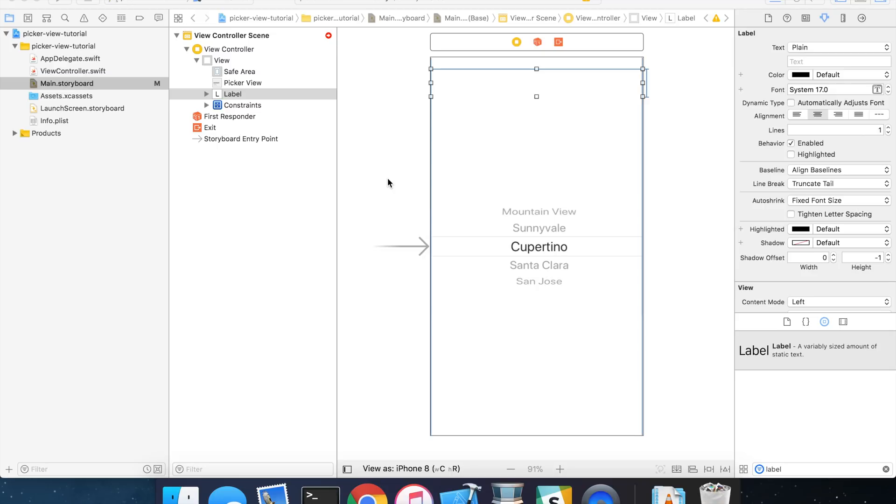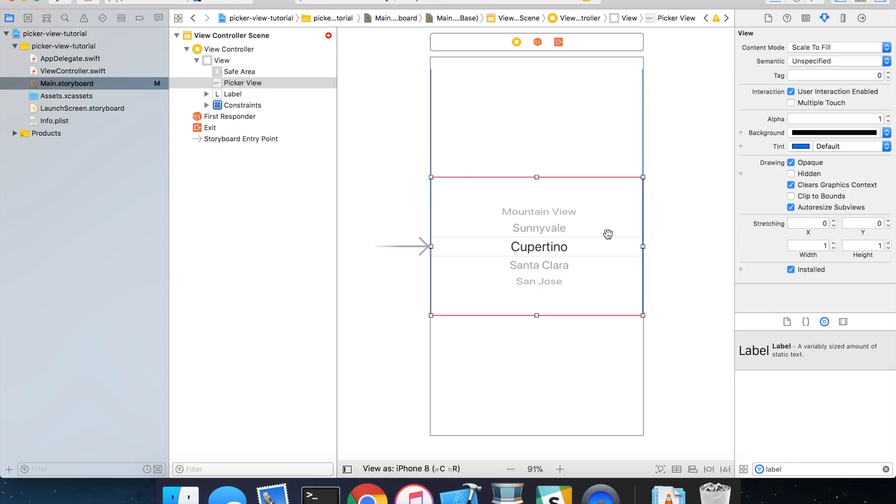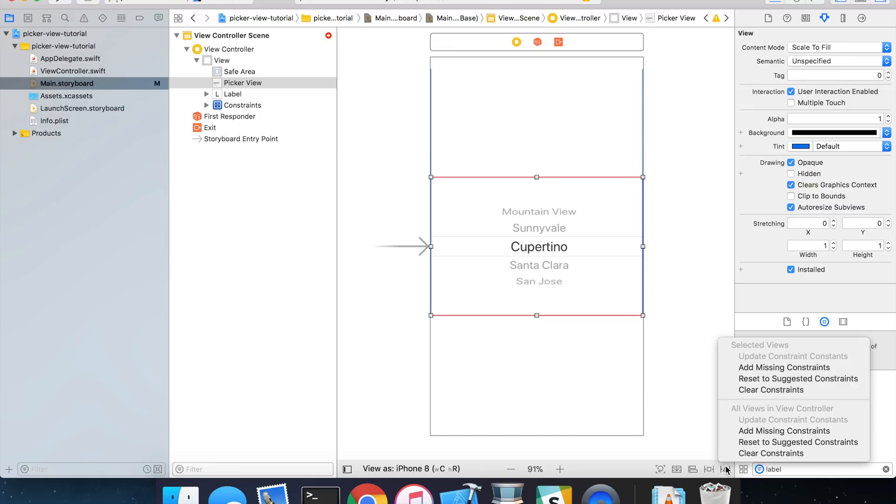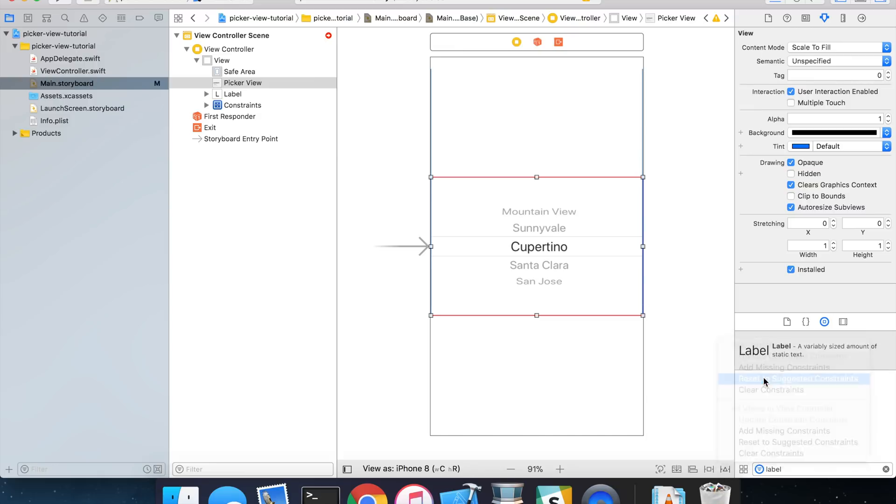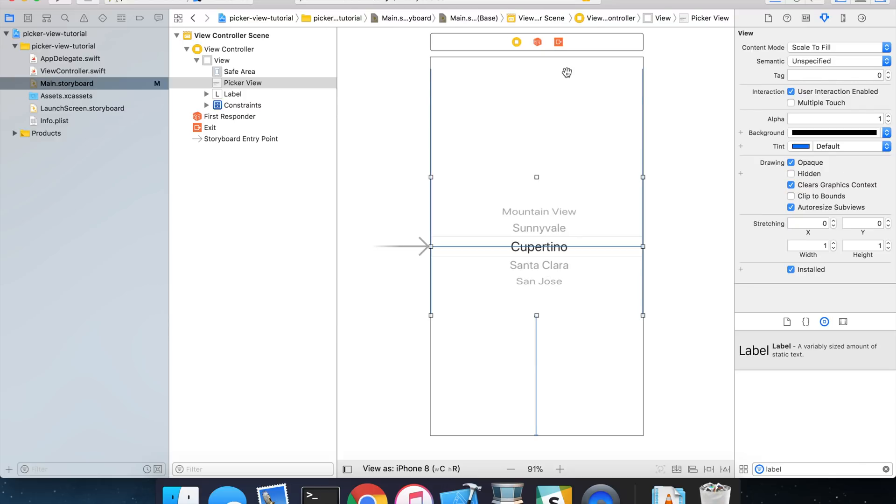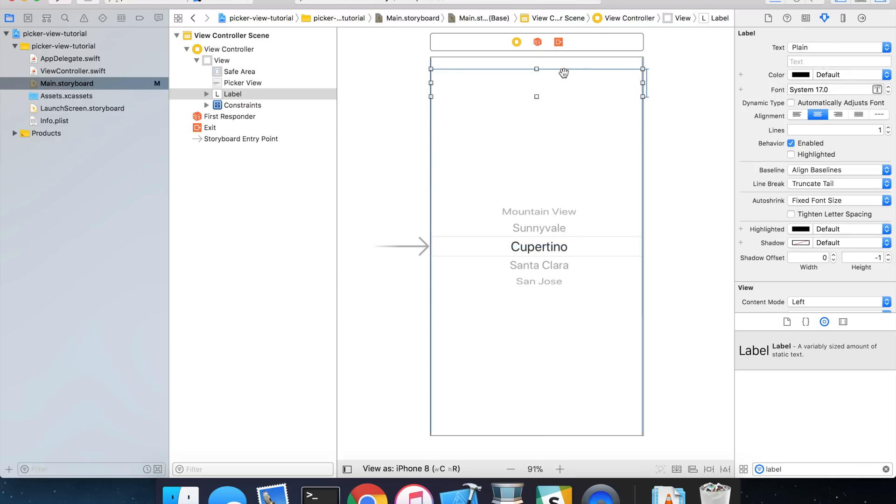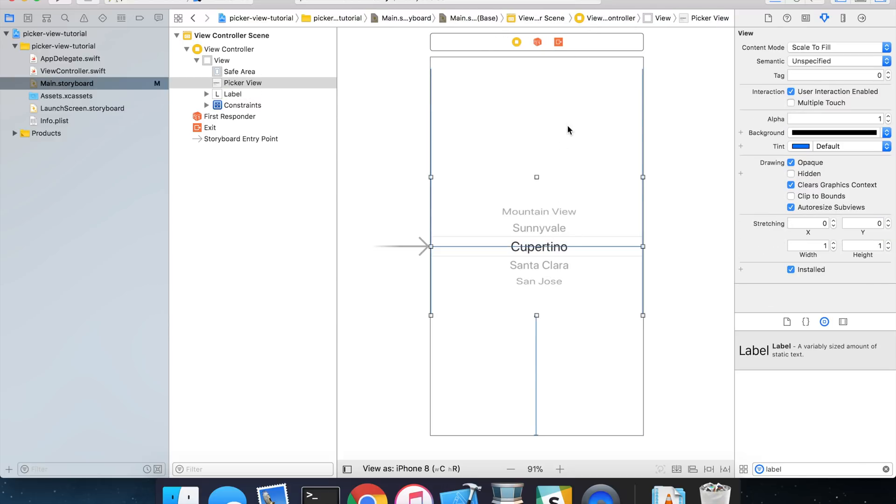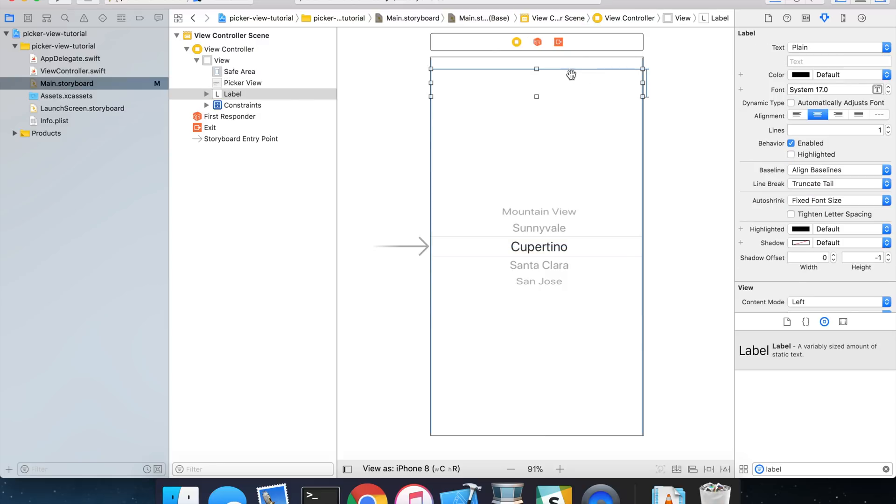Now let's add some constraints to the picker view. So select the picker view, and we're going to do the same thing that we did for the label. We're going to go down here and reset to suggested constraints, and resolve those auto layout issues. And now we shouldn't have any warnings complaining about auto layout constraint problems.